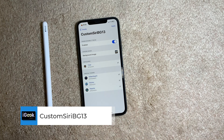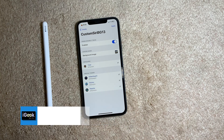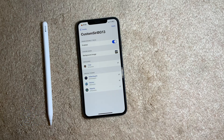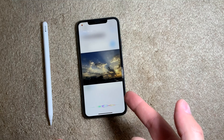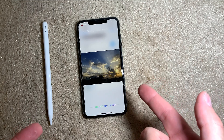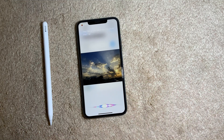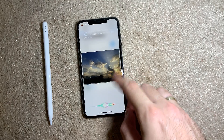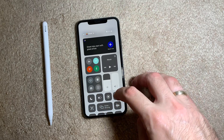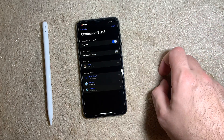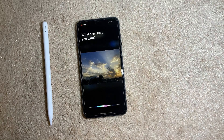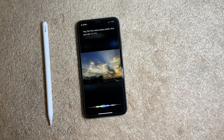The following tweak is called Custom Siri BG 13 — Custom Siri Background 13. It lets you use any image from your camera roll as the background when you invoke Siri. I don't like the white look, so I put a dark mode image. Hey Siri — it looks pretty nice. You can select some great photos to use as the Siri background.